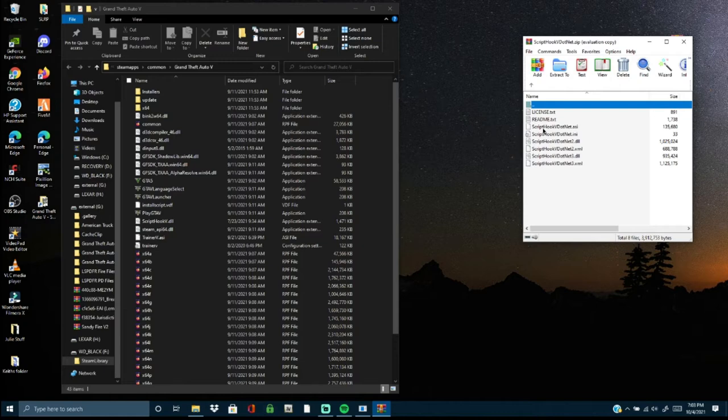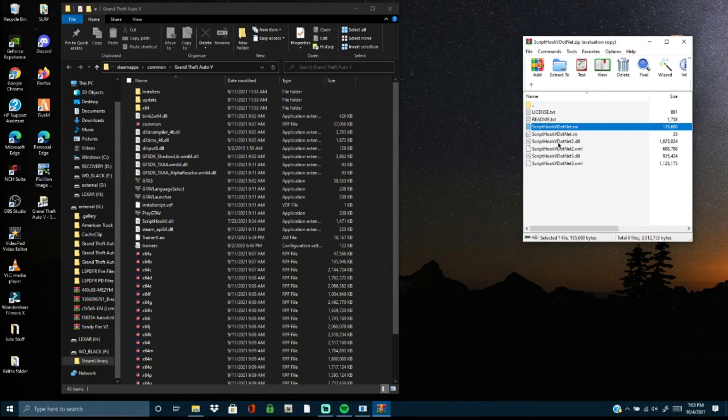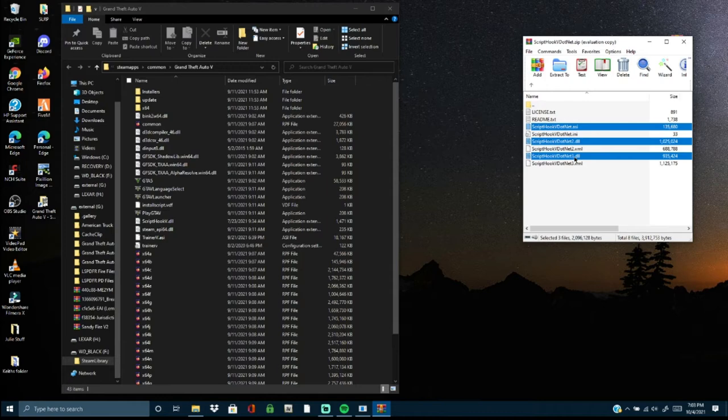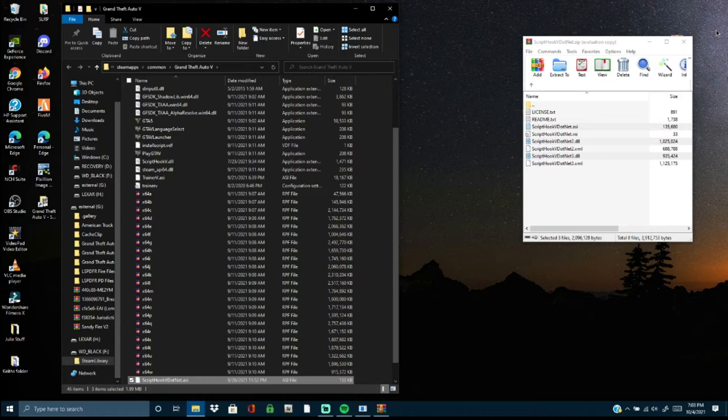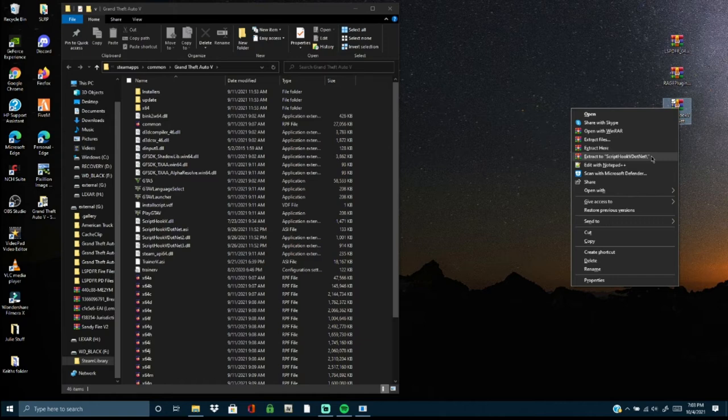For Script Hook V .NET, we need three files: ScriptHookVDotNet.asi, ScriptHookVDotNet2.dll, and ScriptHookVDotNet3.dll. Grab those three files, pull them into your GTA V directory, drop them in, and refresh. Get rid of that zip file.